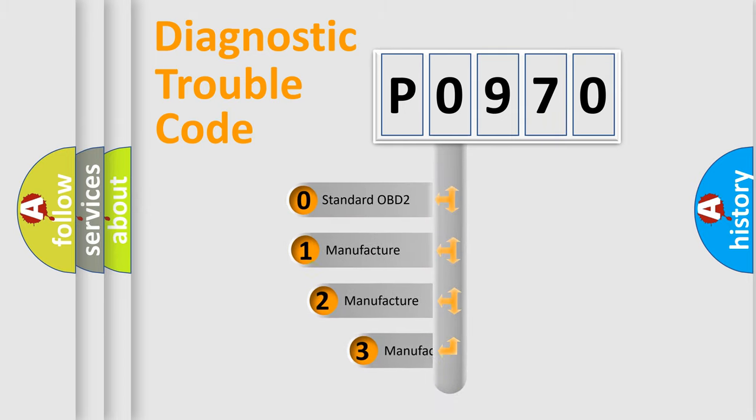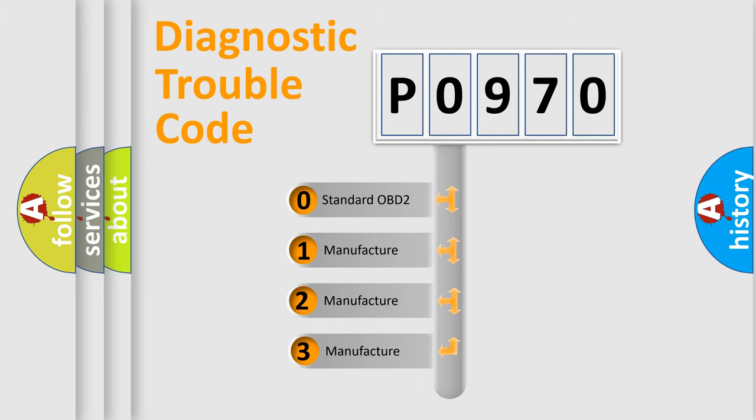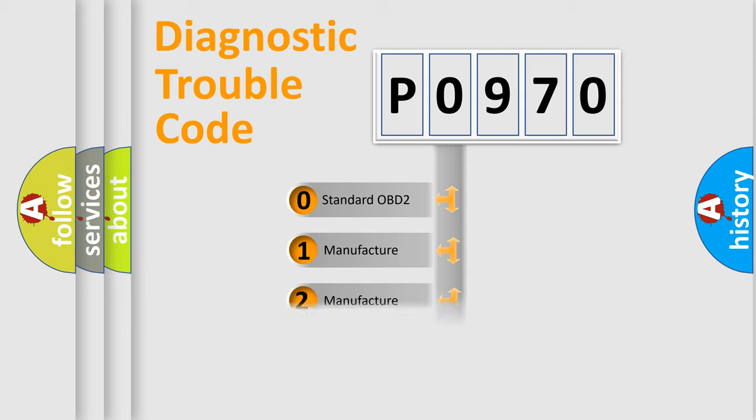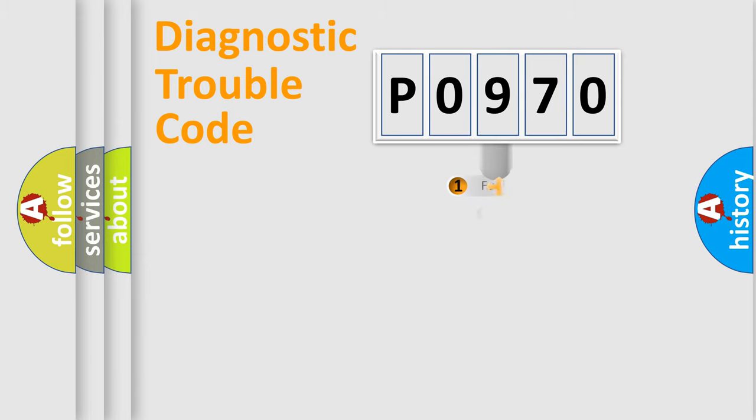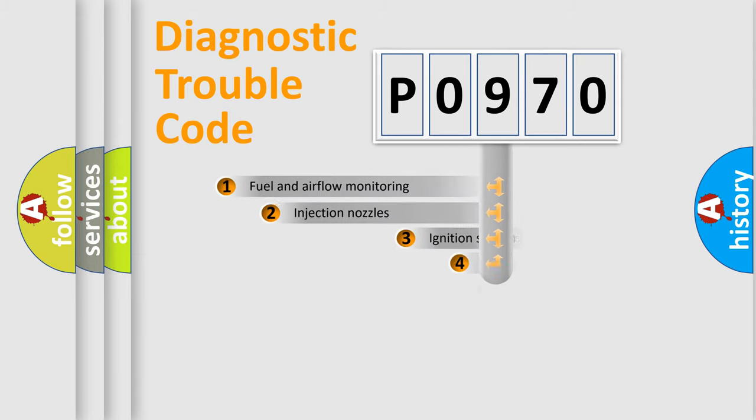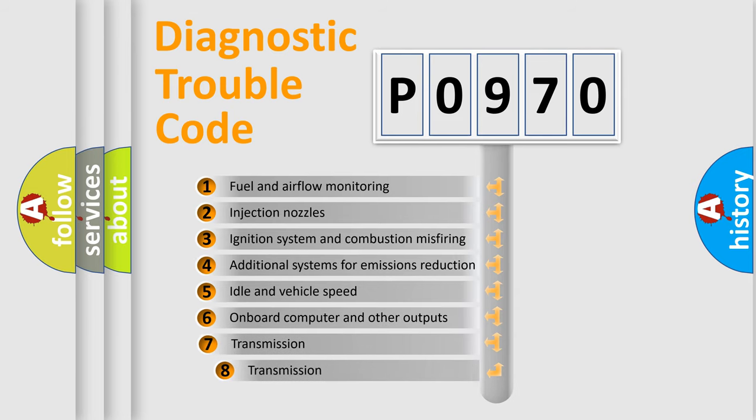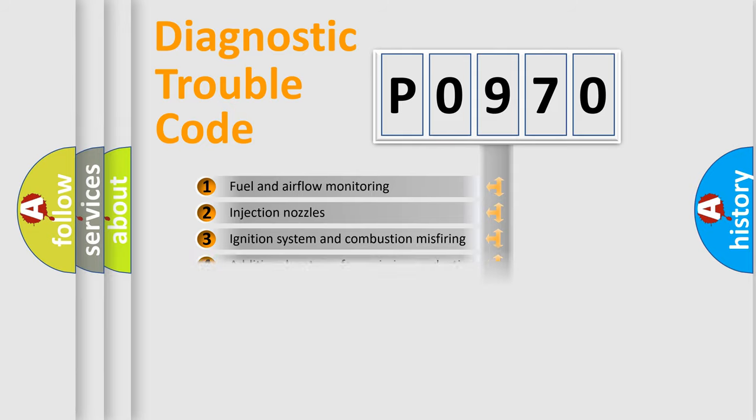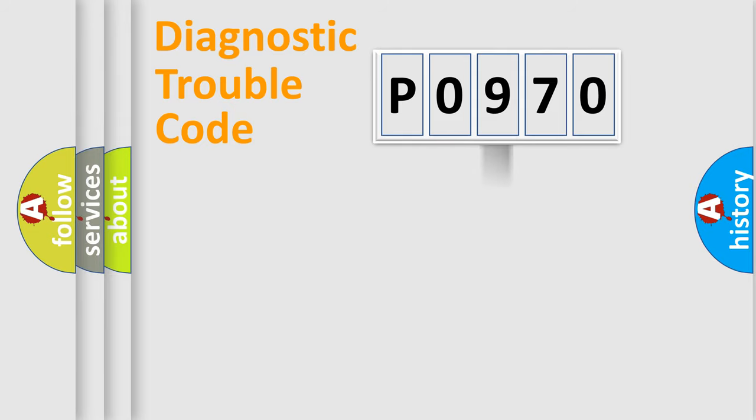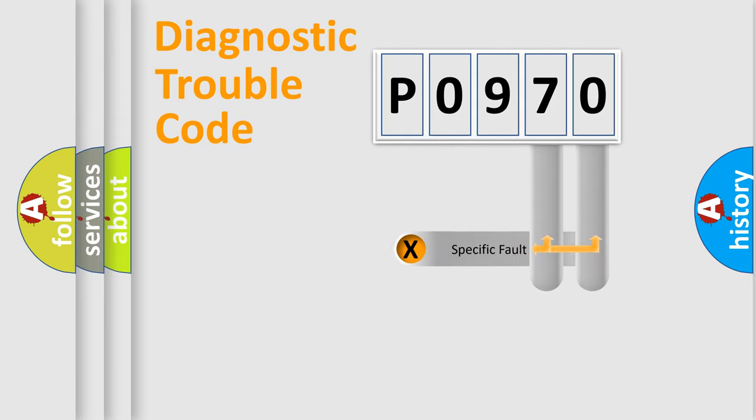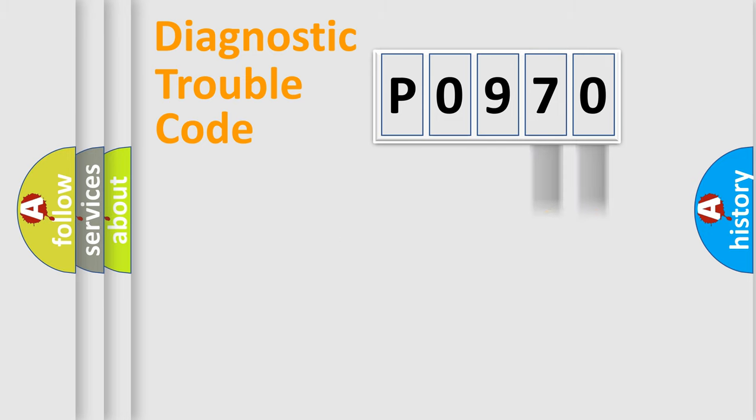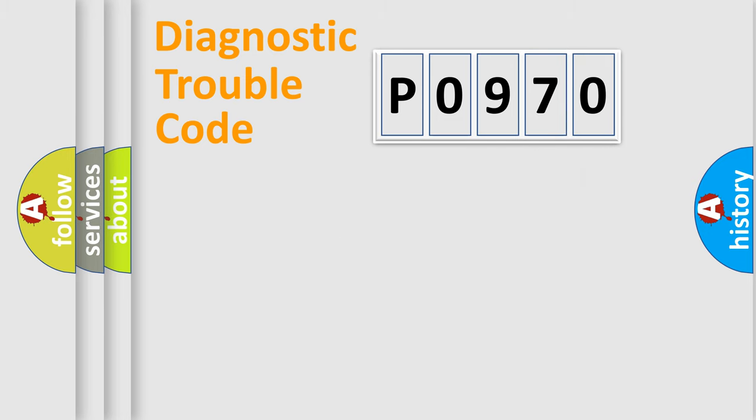If the second character is expressed as zero, it is a standardized error. In the case of numbers 1, 2, or 3, it is a more precise expression of the car-specific error. The third character specifies a subset of errors. The distribution shown is valid only for the standardized DTC code. Only the last two characters define the specific fault of the group. Let's not forget that such a division is valid only if the second character code is expressed by the number zero.